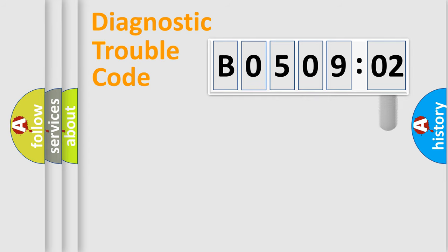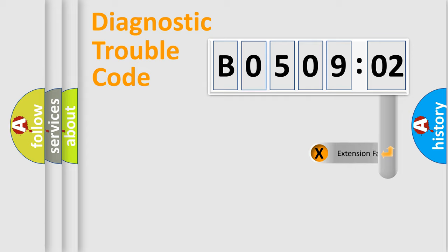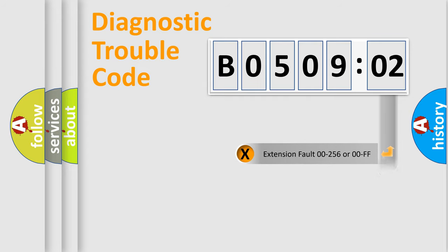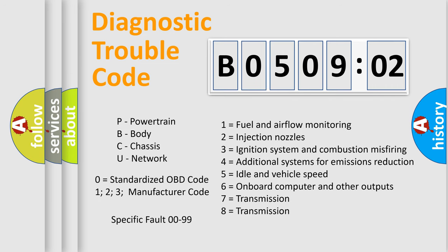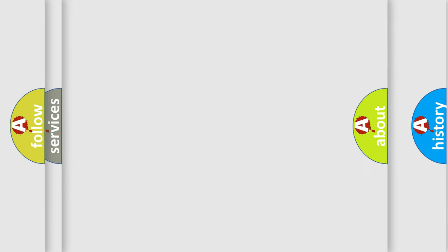The add-on to the error code serves to specify the status in more detail. For example, a short to the ground. Let's not forget that such a division is valid only if the second character code is expressed by the number zero.